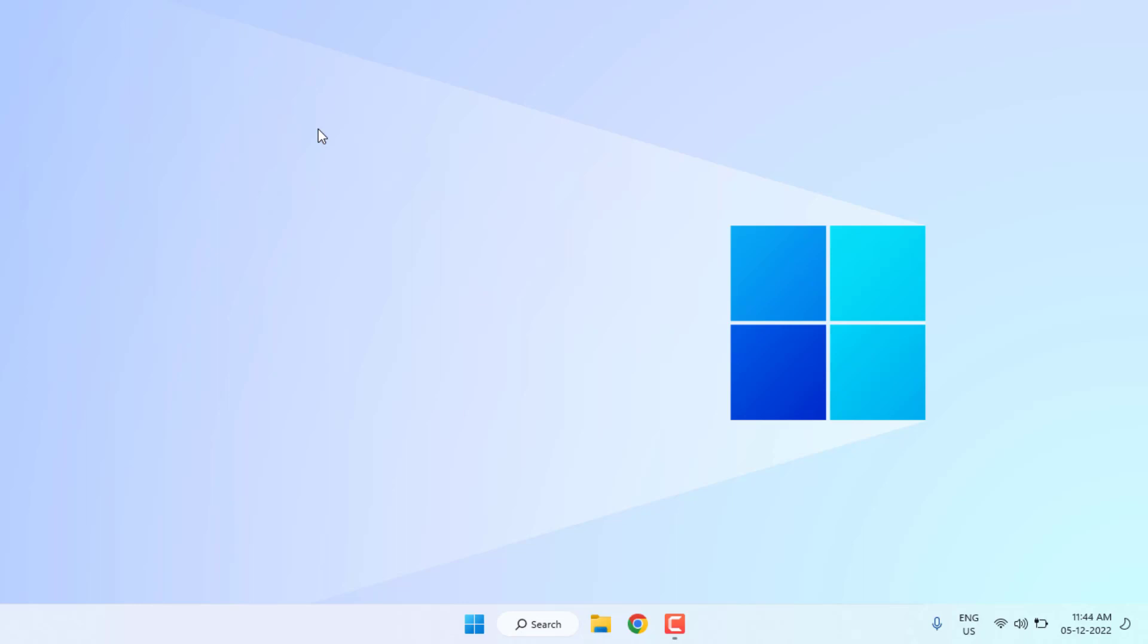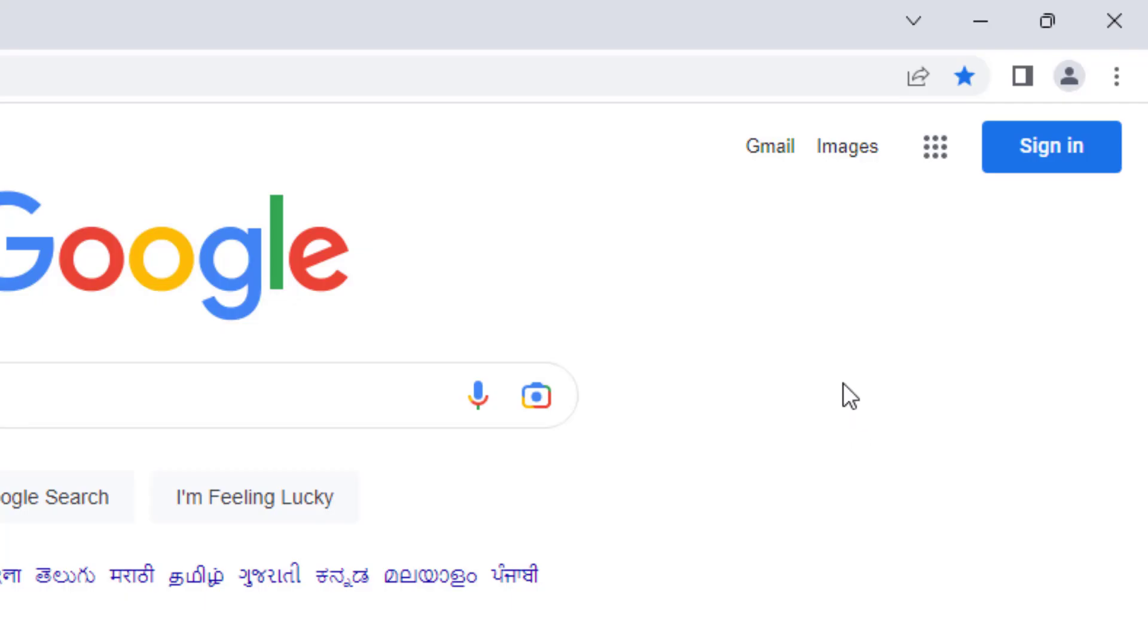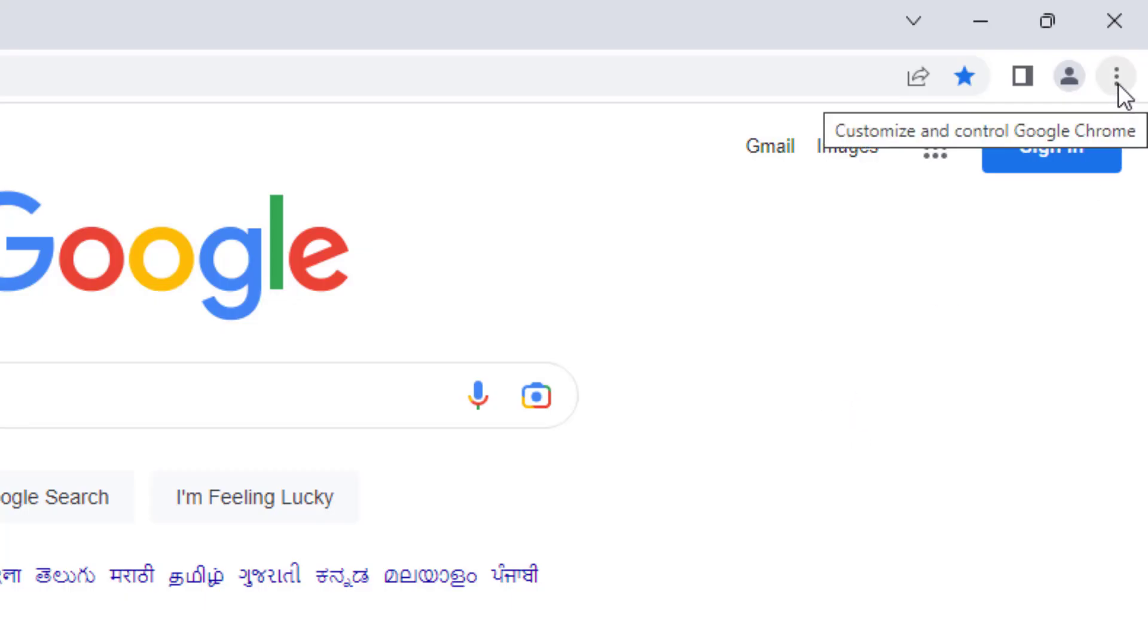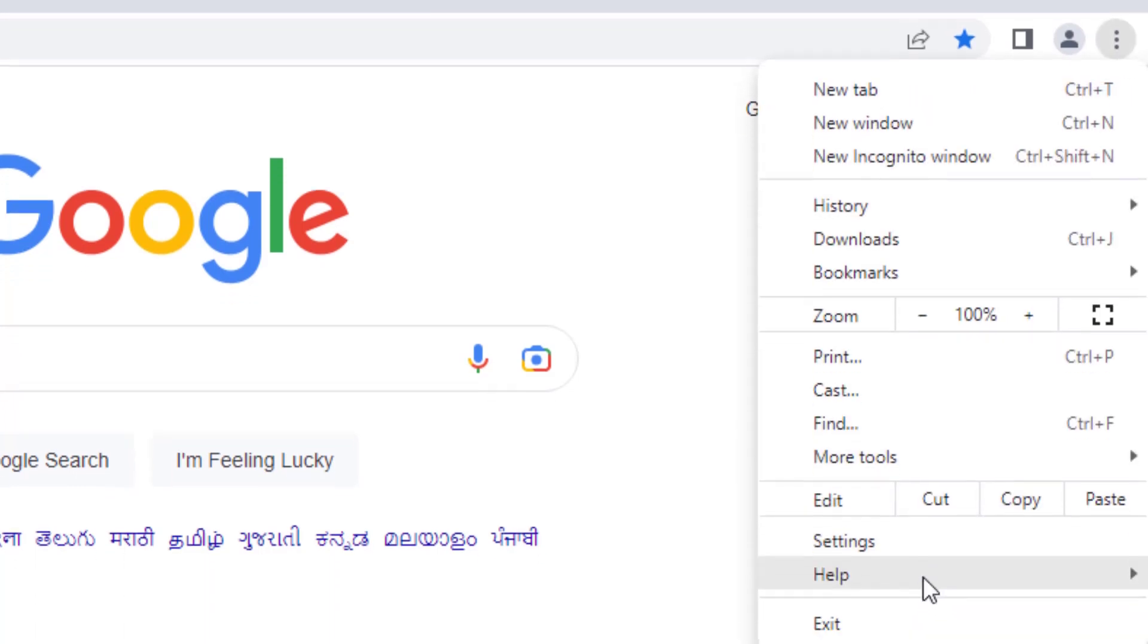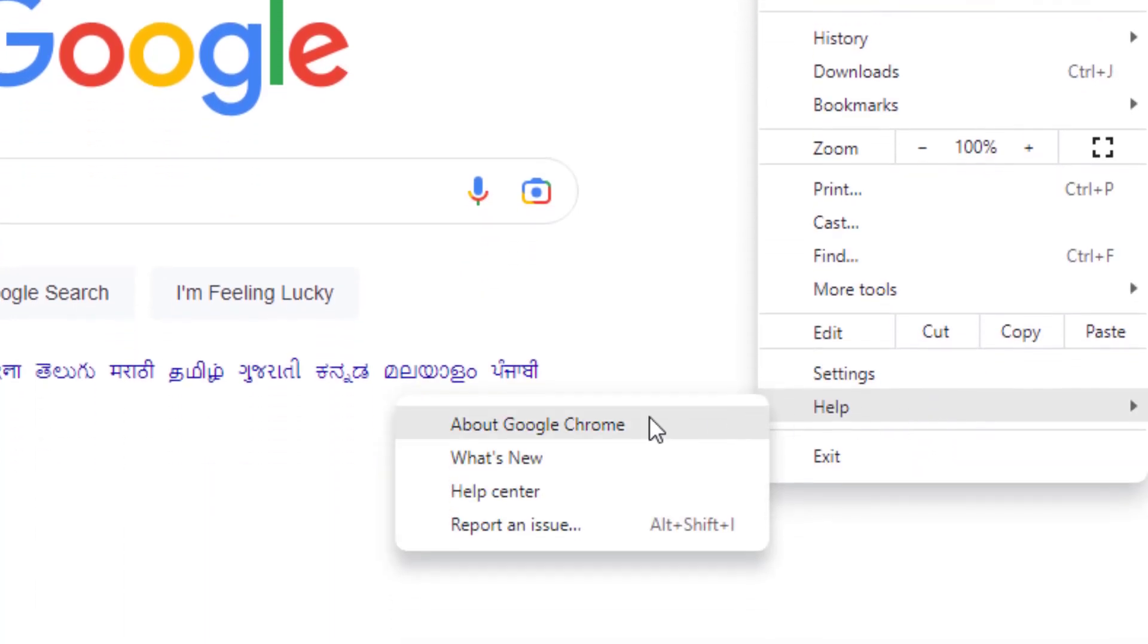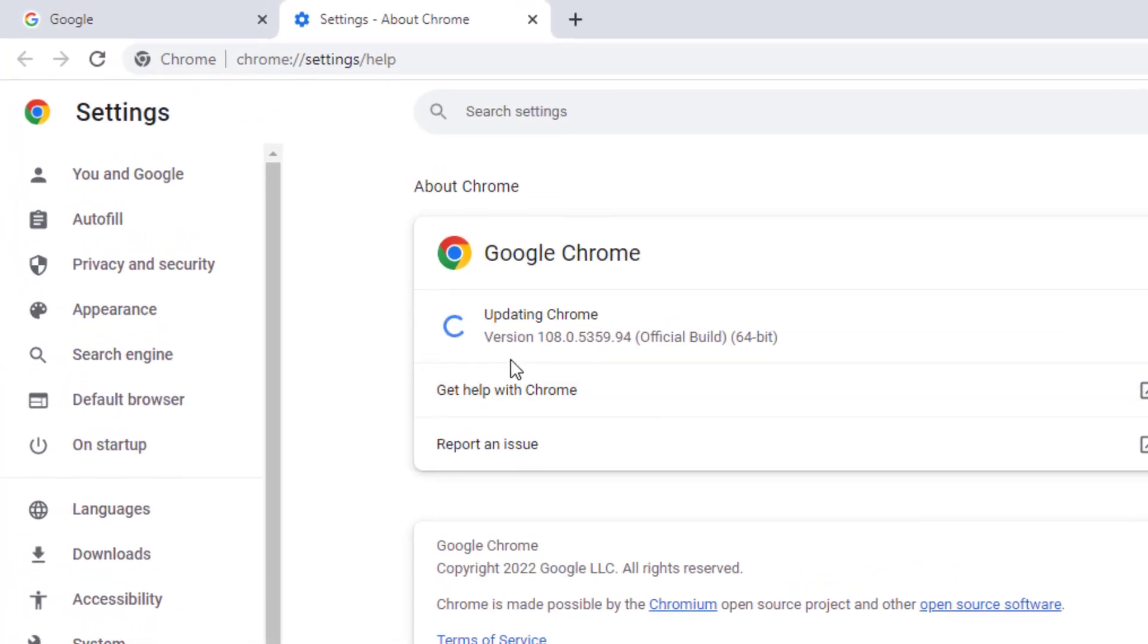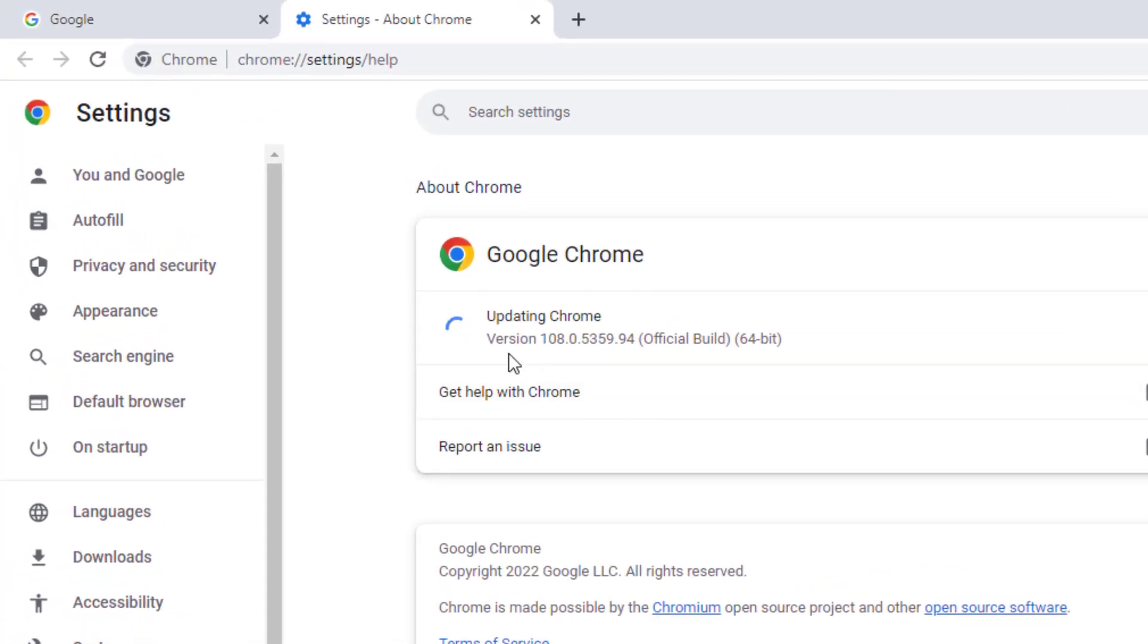Method number one: Open Google Chrome. At the top right side, you can see three dots. Click on it, click on Help, and click on About Google Chrome. You can see here Google Chrome is updating.